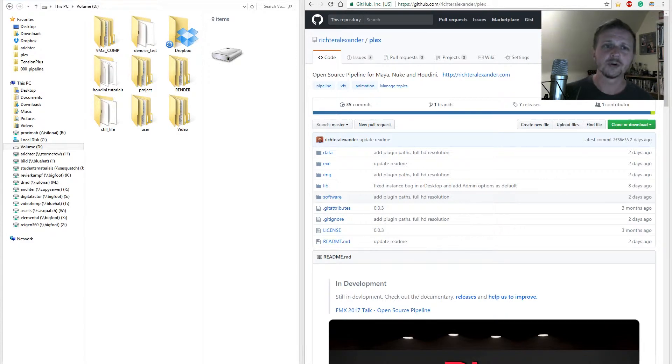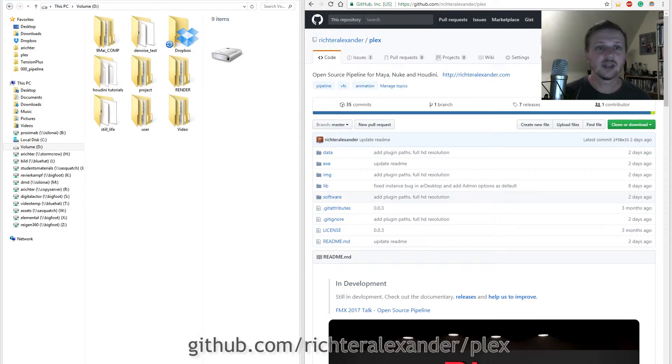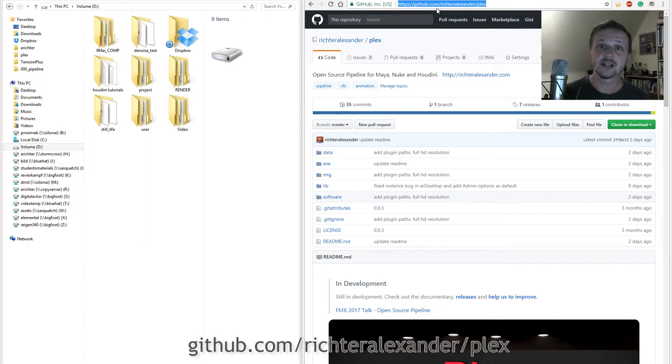First things first, let's browse to the Plex repository. The link is github.com slash Richter Alexander slash Plex.